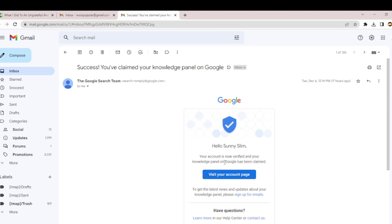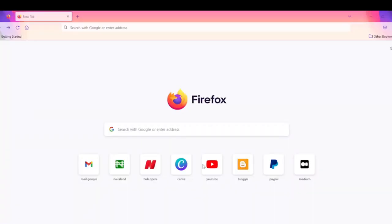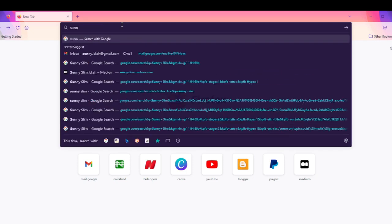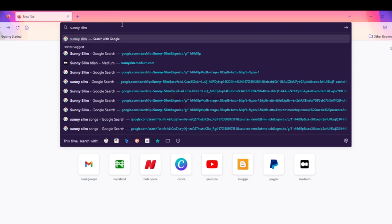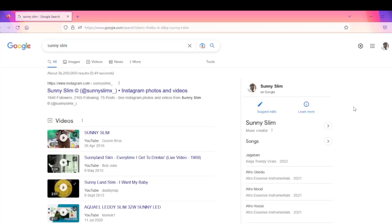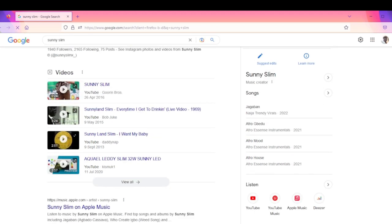Search for my name online. Just search for Sunny Slim. This is what a Knowledge Panel looks like. As you can see...